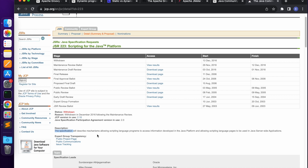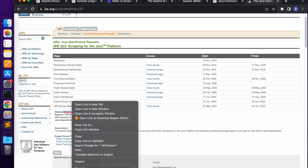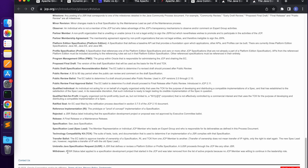The specification describes a web mechanism allowing scripting language programs to access information developed in the Java platform. This is JSR 223. The project was started in the JCP and was later removed from the list of active projects, as no JCP member was willing to continue in the leadership role.